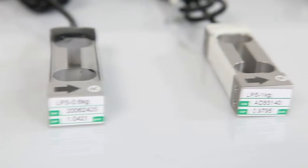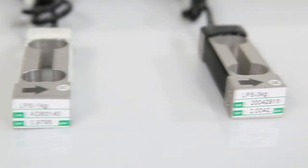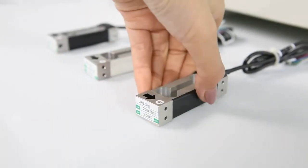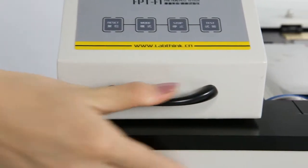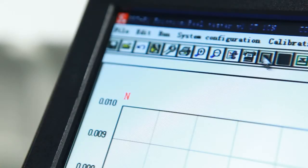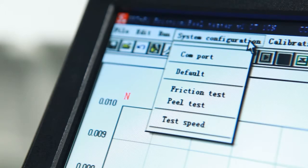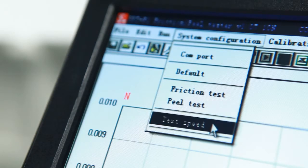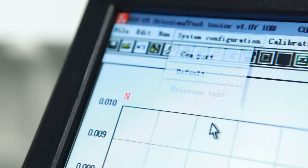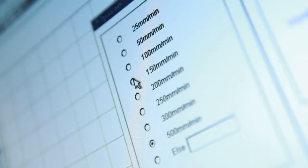The instrument has three load cells—5N, 10N, and 30N—which users can easily switch between for selecting the preferred test range. This instrument can perform tests at seven different testing speeds to meet the requirements for different industry standards.